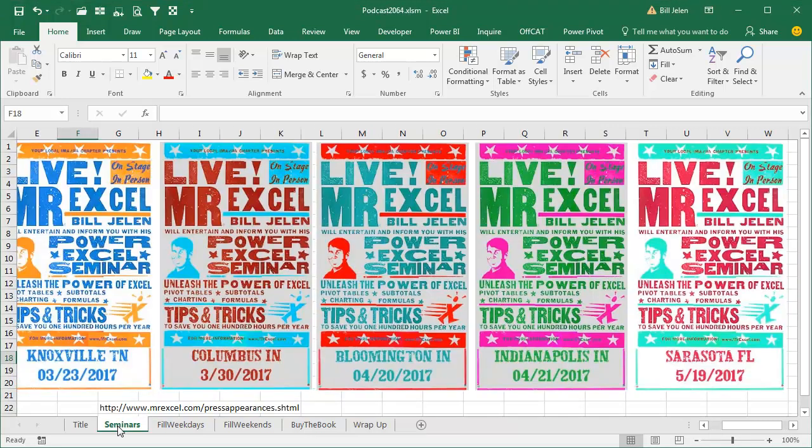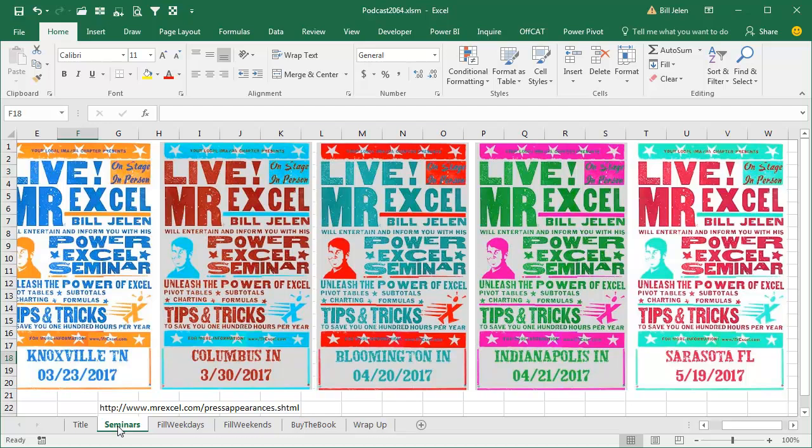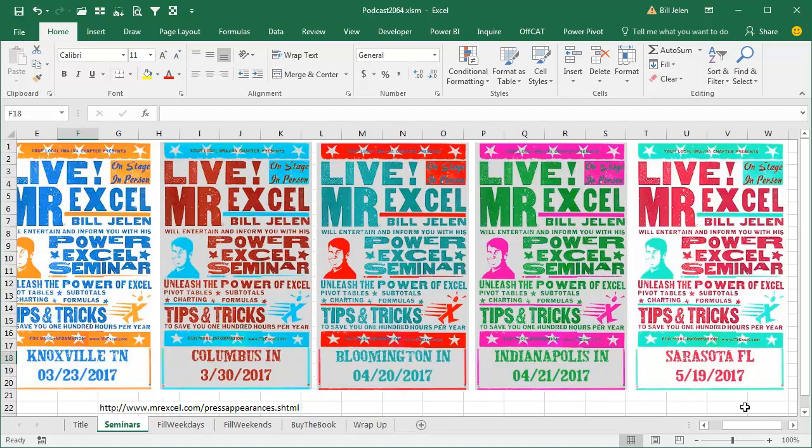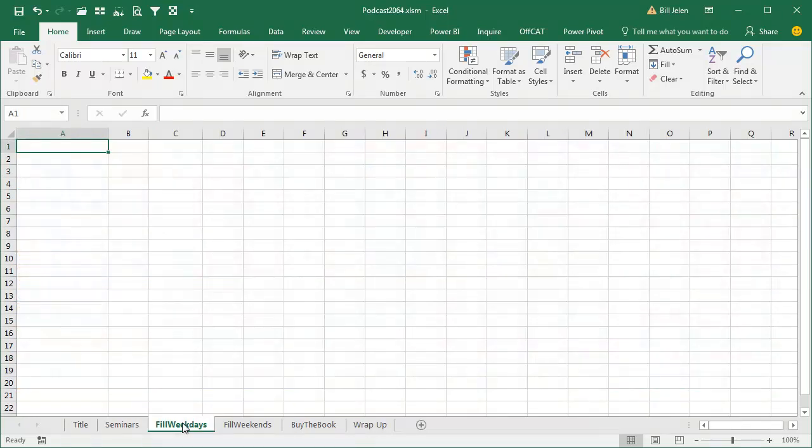Hey, welcome back to the MrExcel netcast, I'm Bill Jelen. It's spring which means that the spring seminar season is in full bloom. I was just in Knoxville, Tennessee yesterday, a great crowd of 85 people there. If you happen to be near Columbus or Bloomington or Indianapolis or Sarasota, please come check out the seminars. During that seminar, one of the things I usually do...